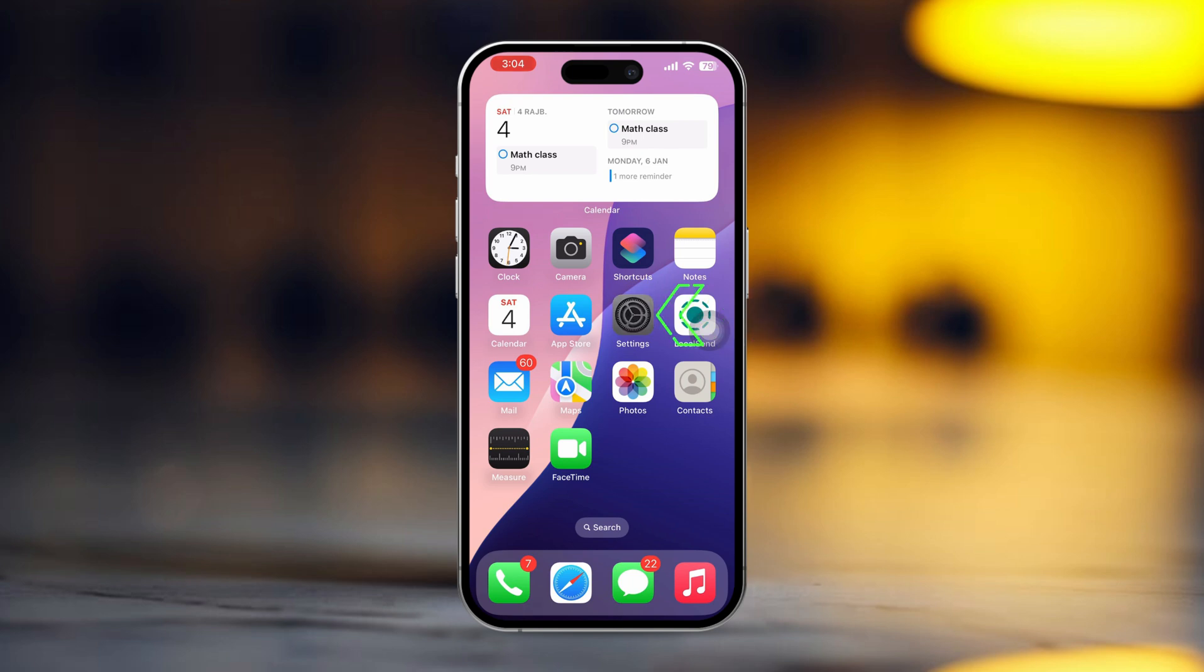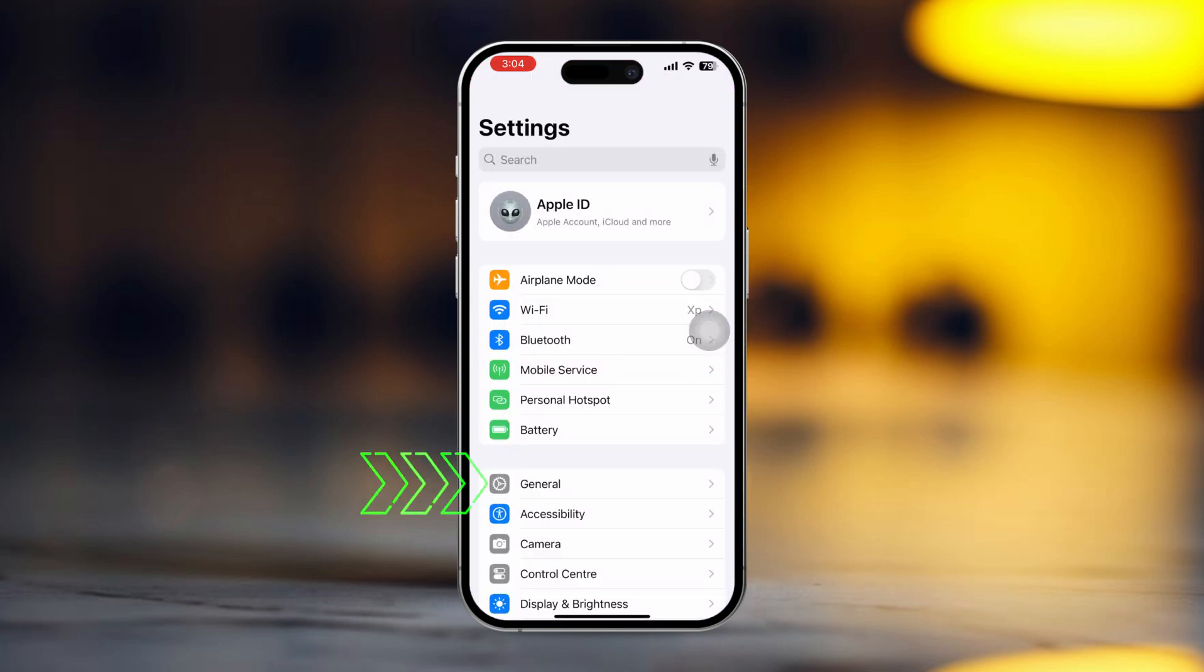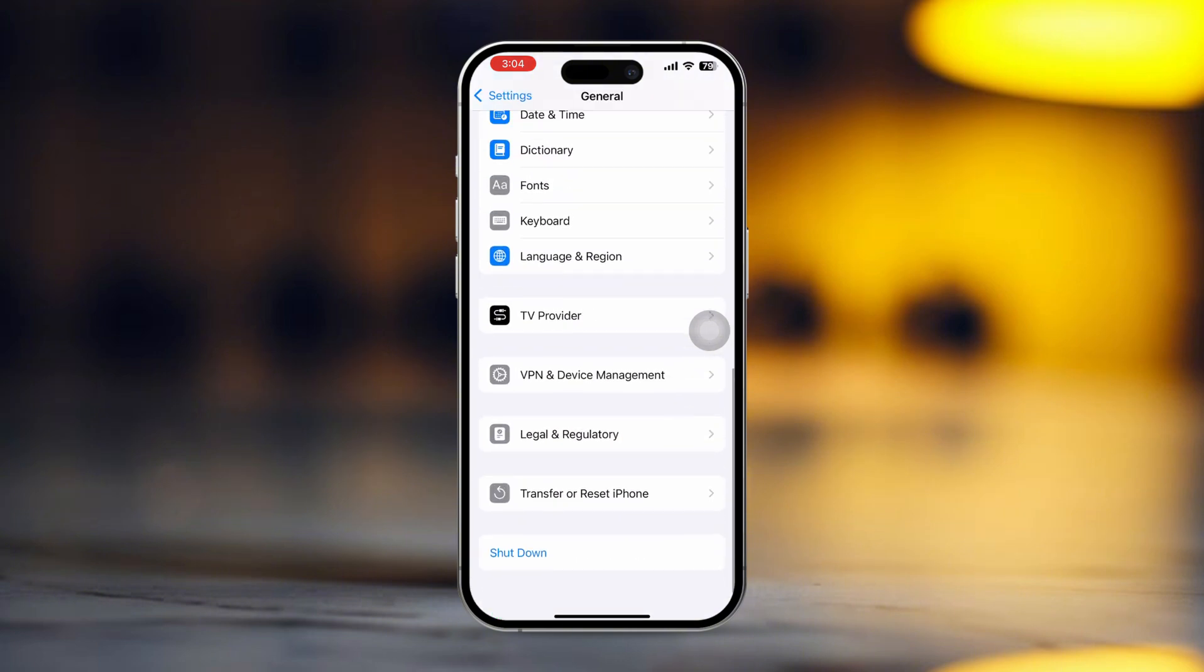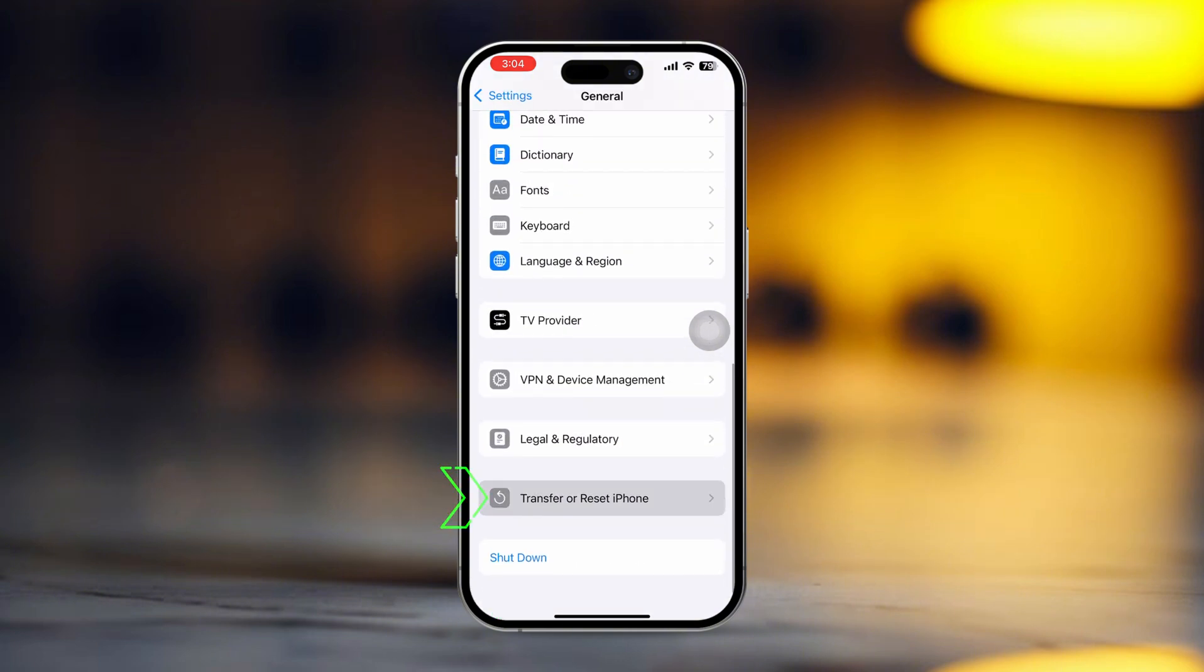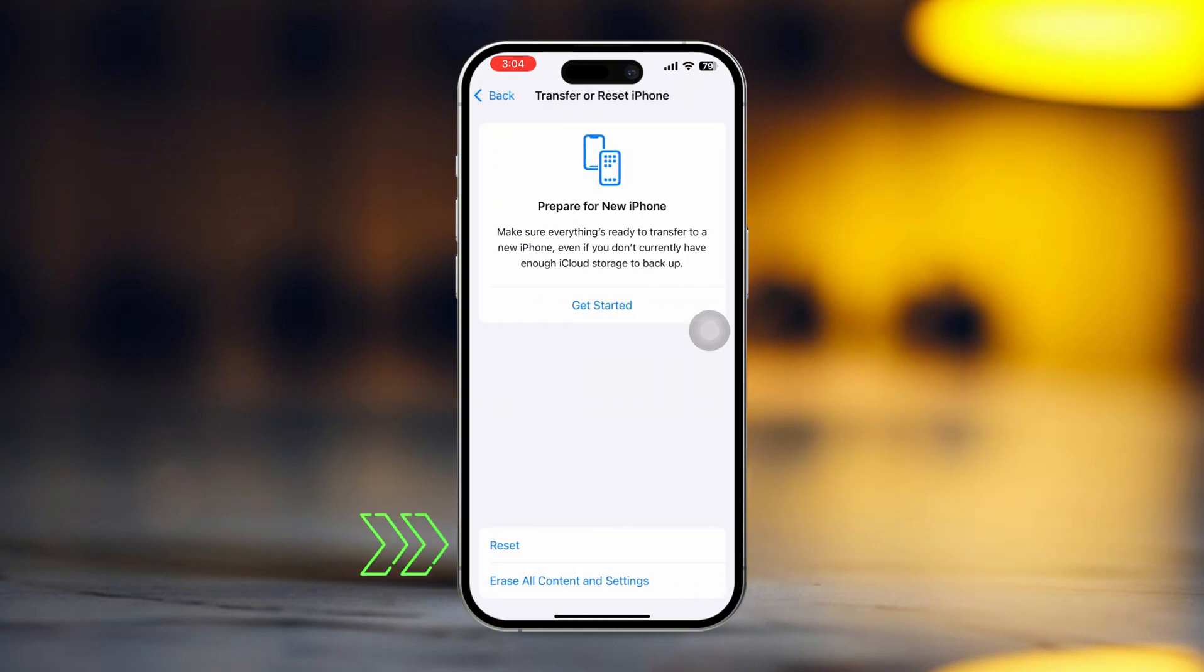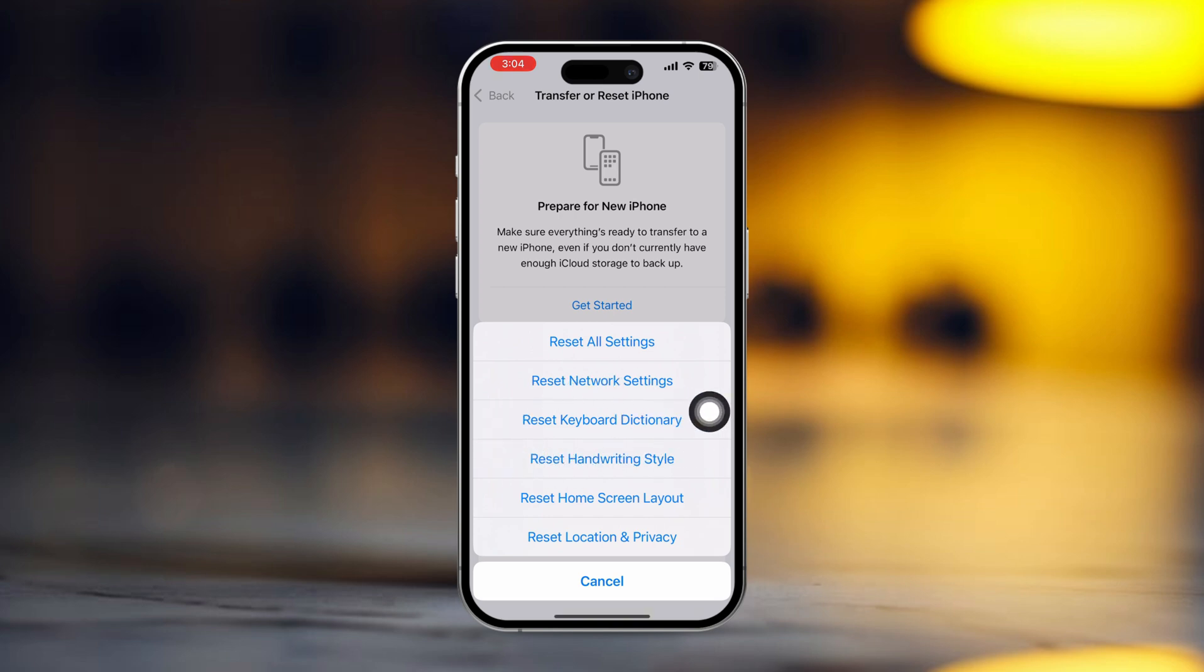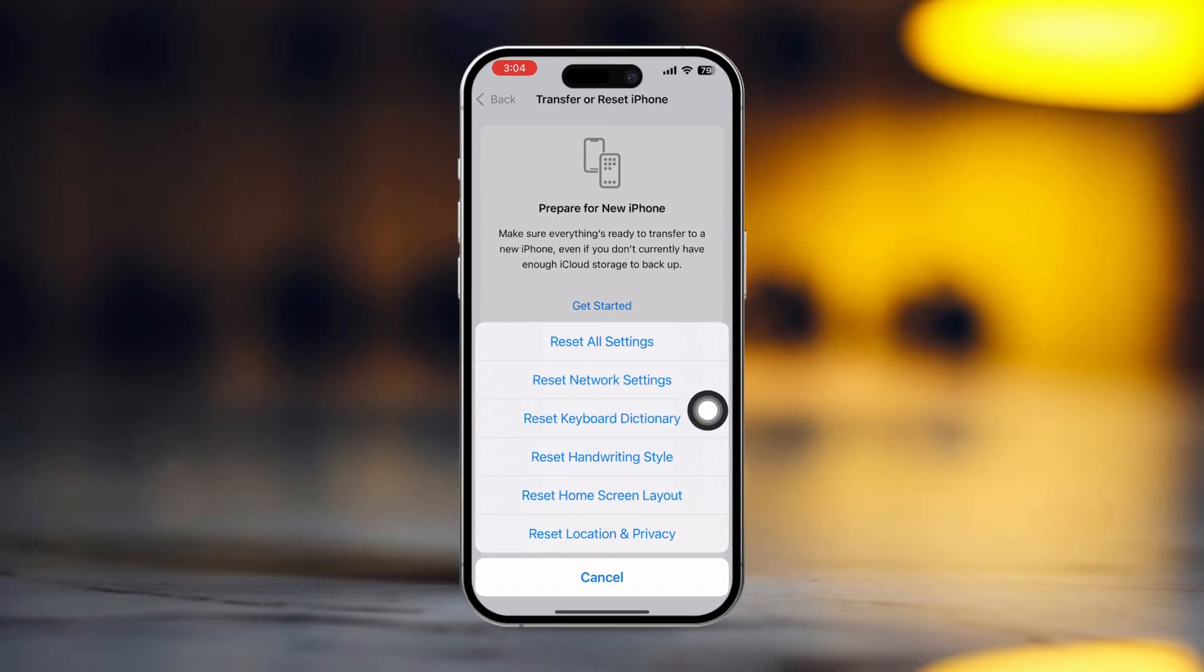Open Settings on your iPhone. Tap General. Scroll down and tap Transfer Reset iPhone. Tap Reset, then select Reset Keyboard Dictionary. Confirm the reset and test the backspace key.